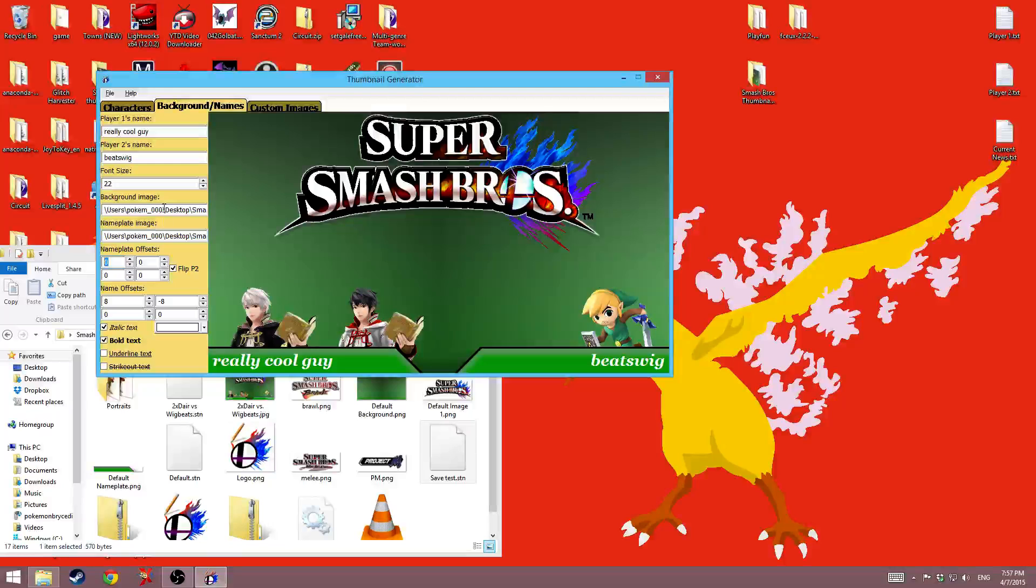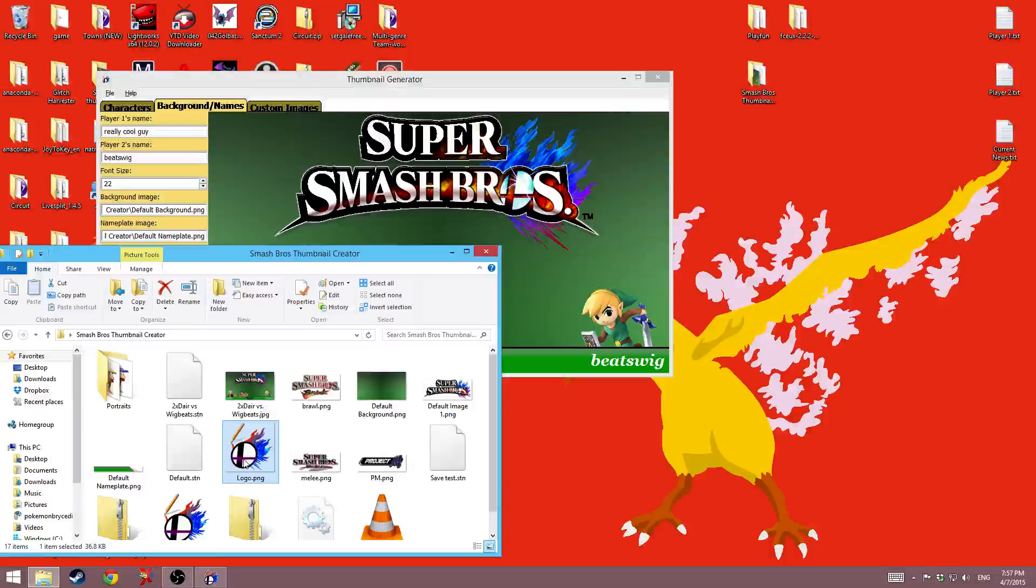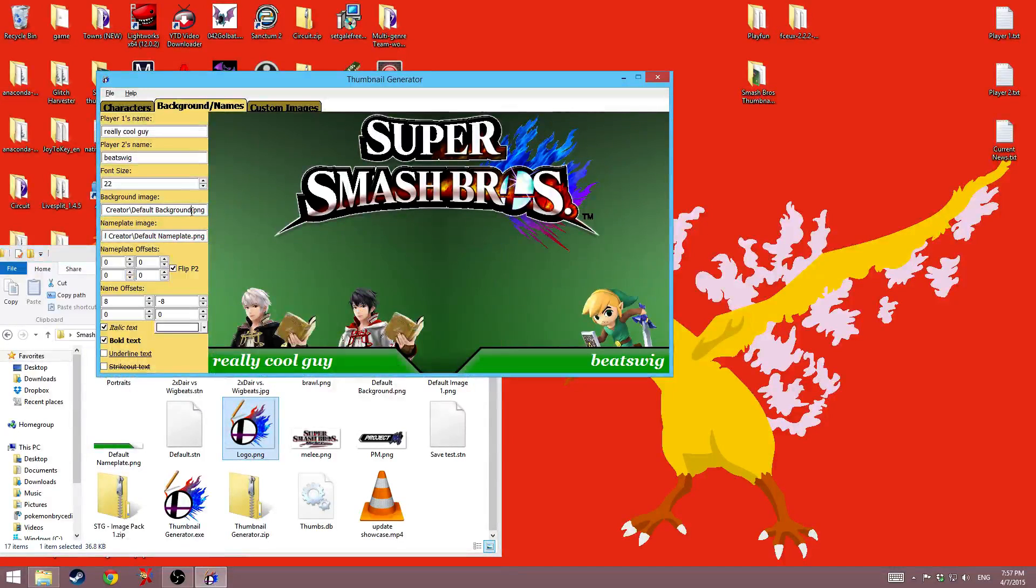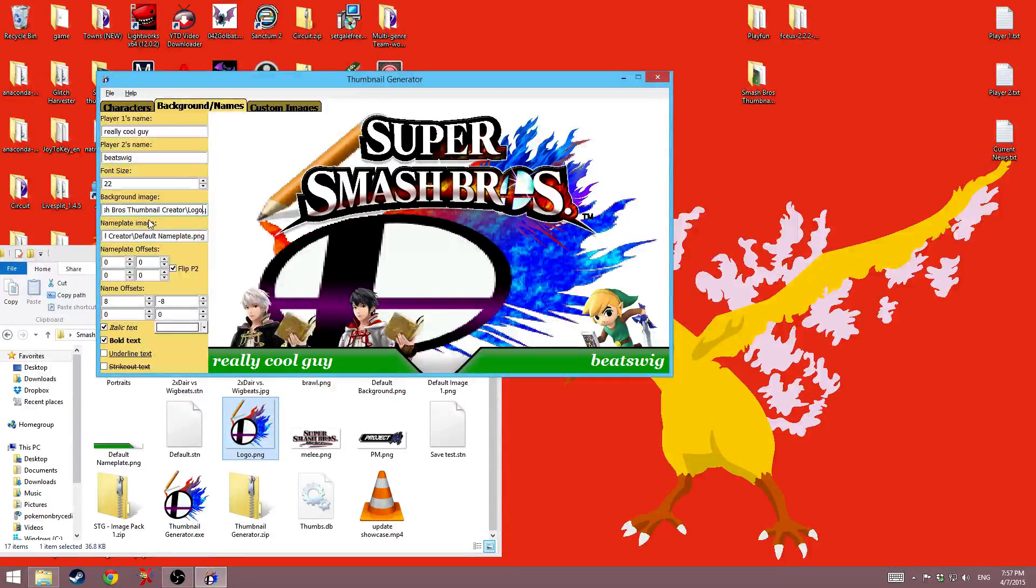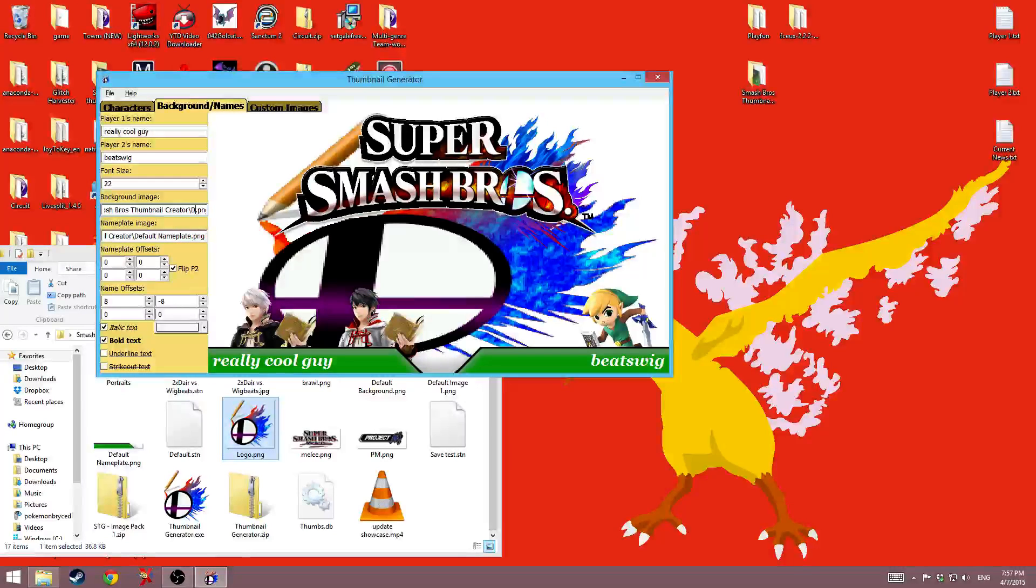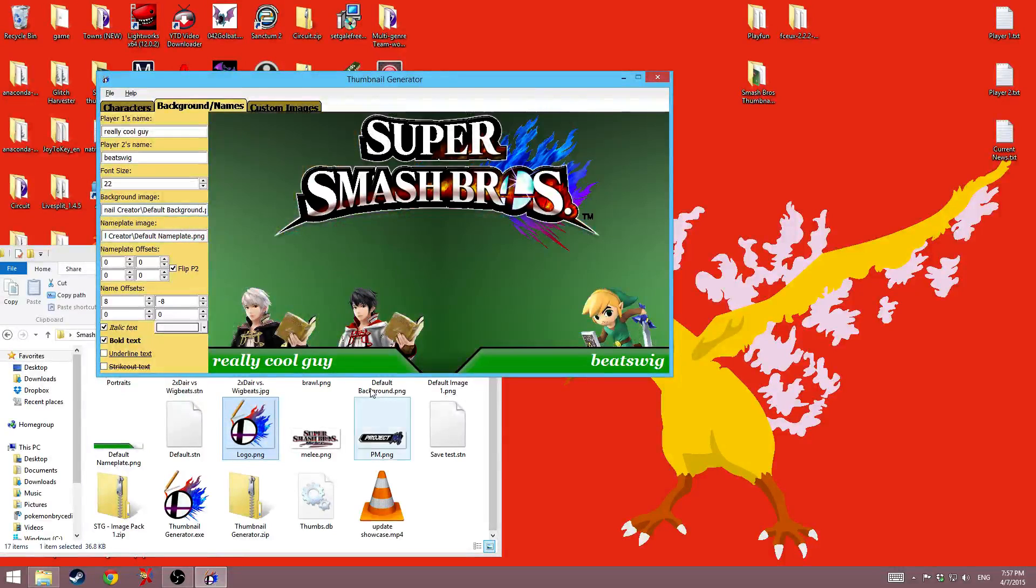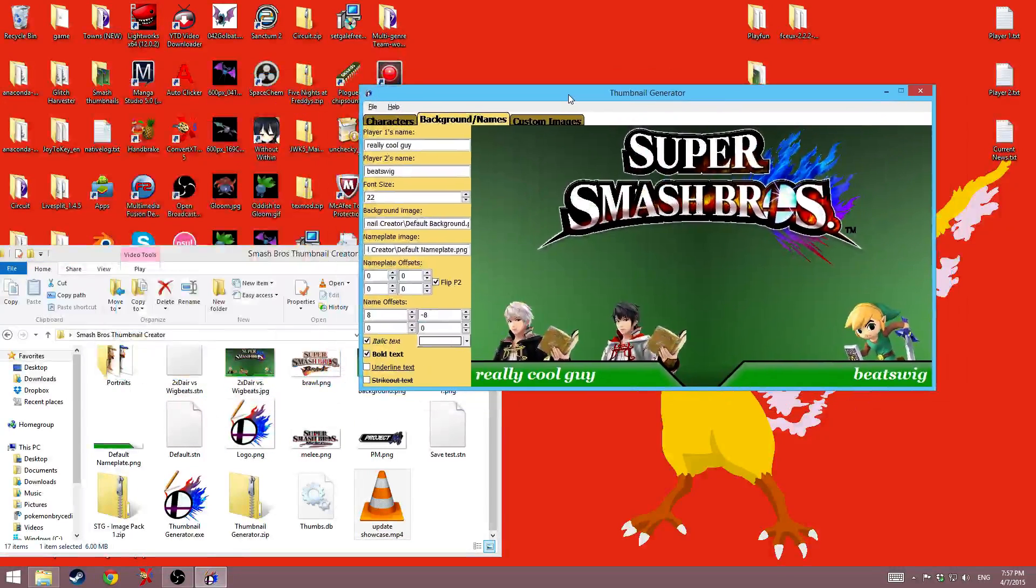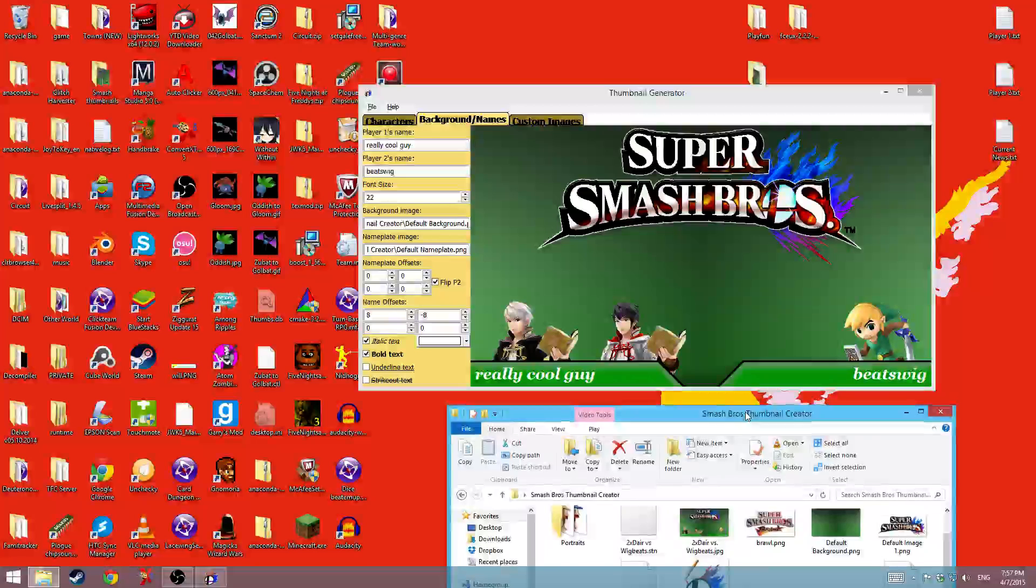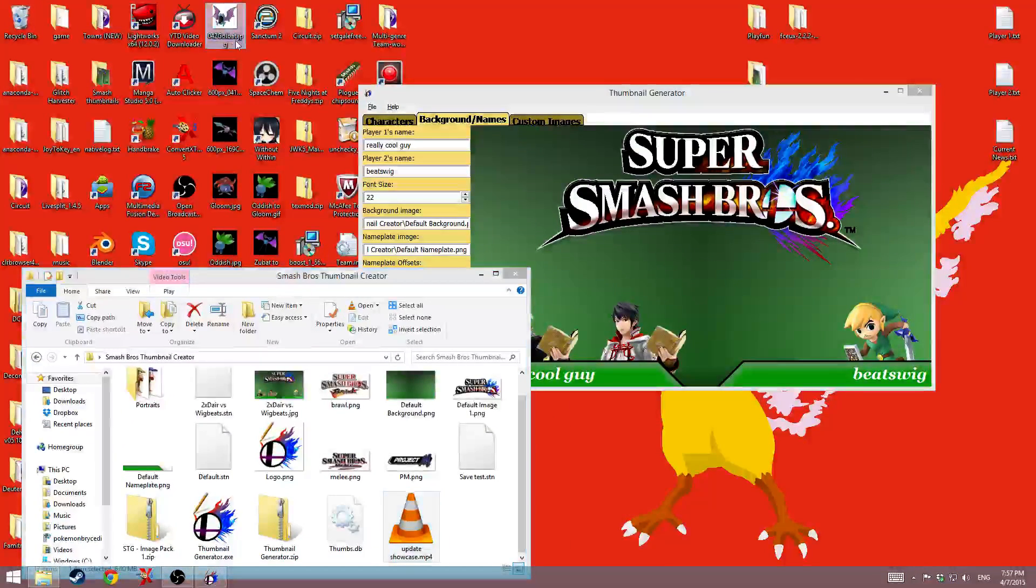The next thing is you can set the custom background image and nameplate to whatever you want. So say I wanted the background image to be this logo instead of the green. I can go ahead and change this to logo. And it'll stretch that out, which doesn't really look all that great, but just a demonstration.